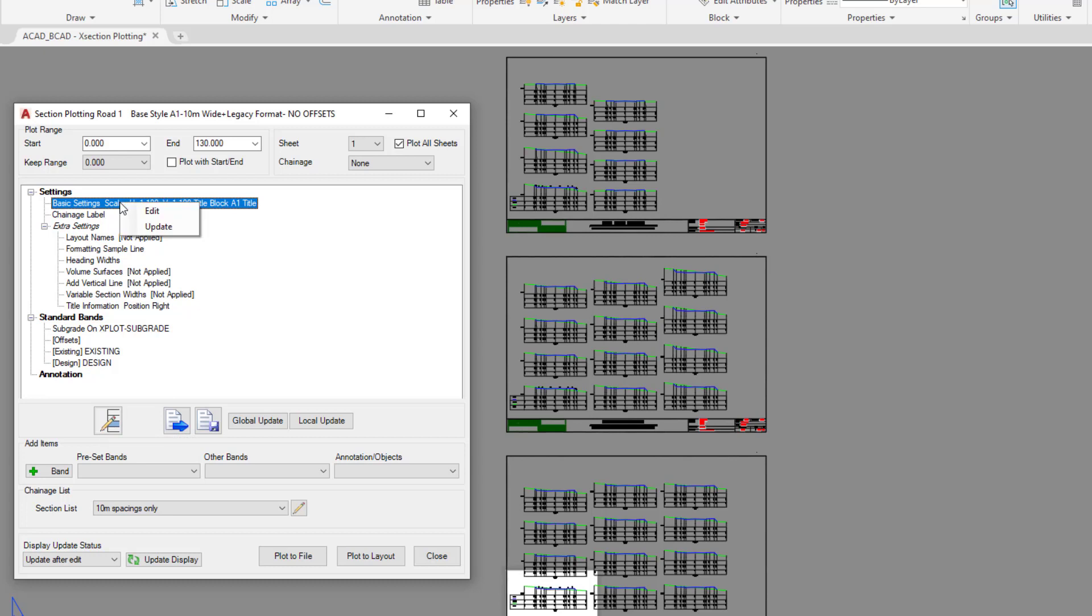As you've seen, the cross sections generally update themselves - that's due to this update pulldown being selected down here. So it's very rare that you'll need to click on the update button.